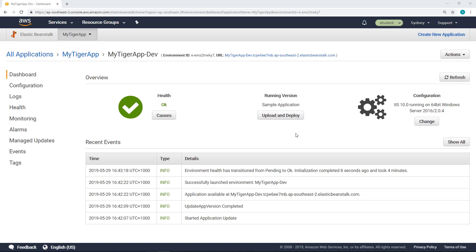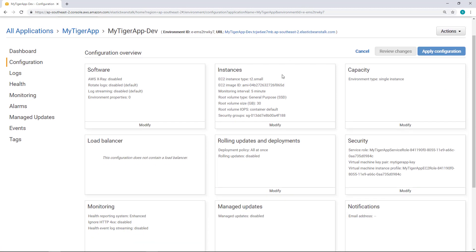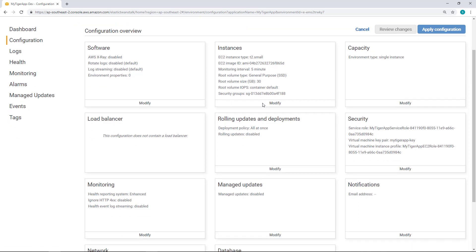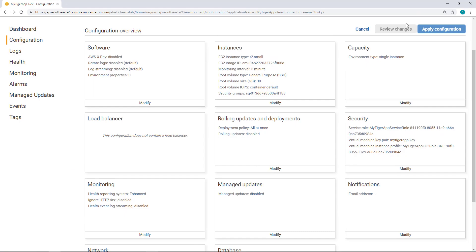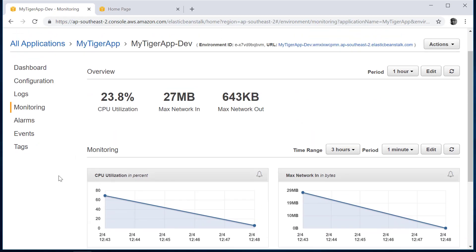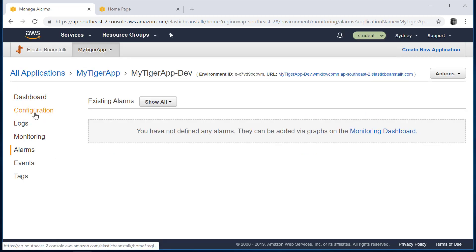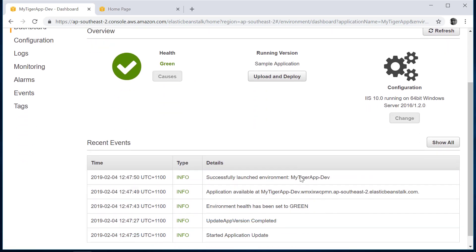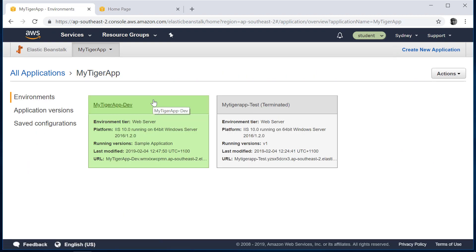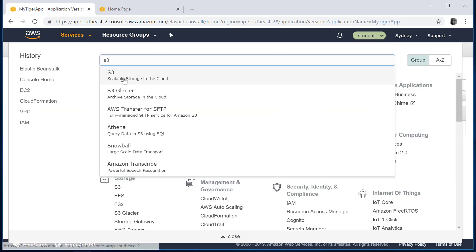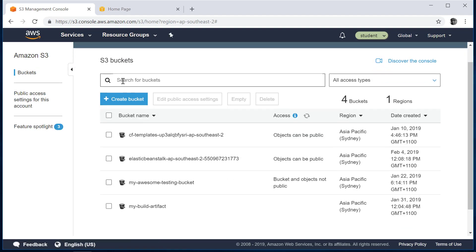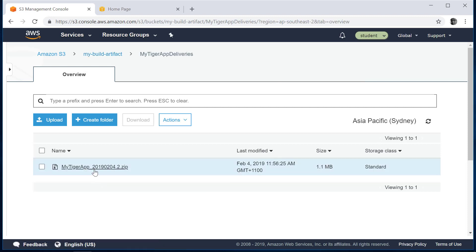Go to your dashboard. If you want to modify the configurations, you can go into these configuration sections where you can find the settings we defined — the t2.small instances, the storage allocated, the security, and the network configuration. Monitoring shows things like CPU and max network bandwidth. You can set alarms if you want, but for the moment we are in good shape. Go to the MyTiger application. For the application version, we are going to upload a new version — the one we uploaded into S3. We can first download it from S3. We know that we published one under my build artifacts, MyTiger app deliveries — this zip file that we created.